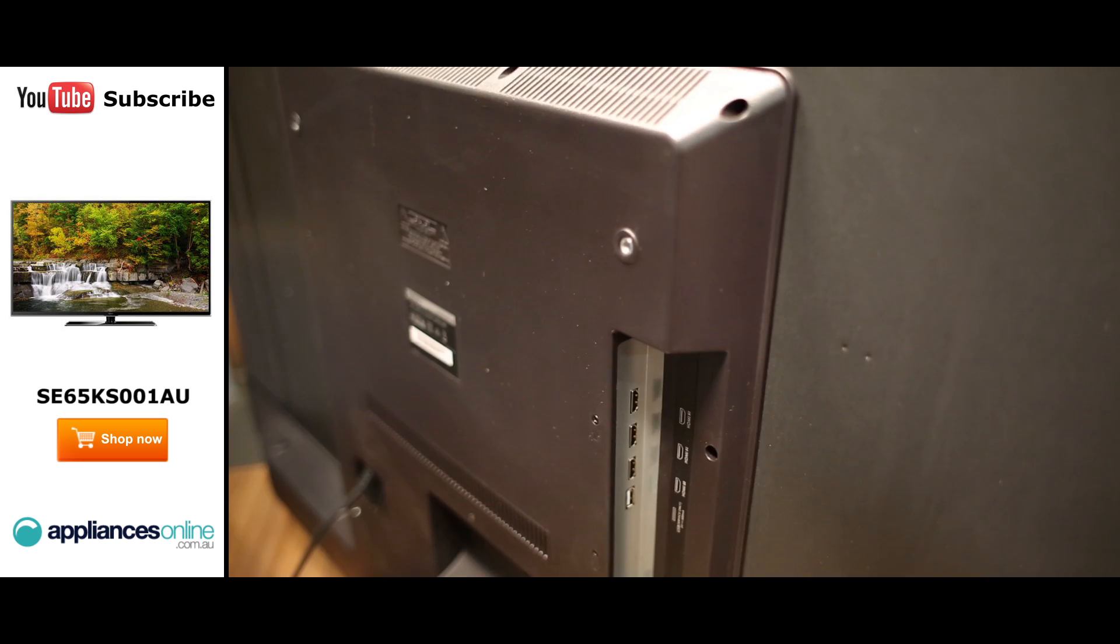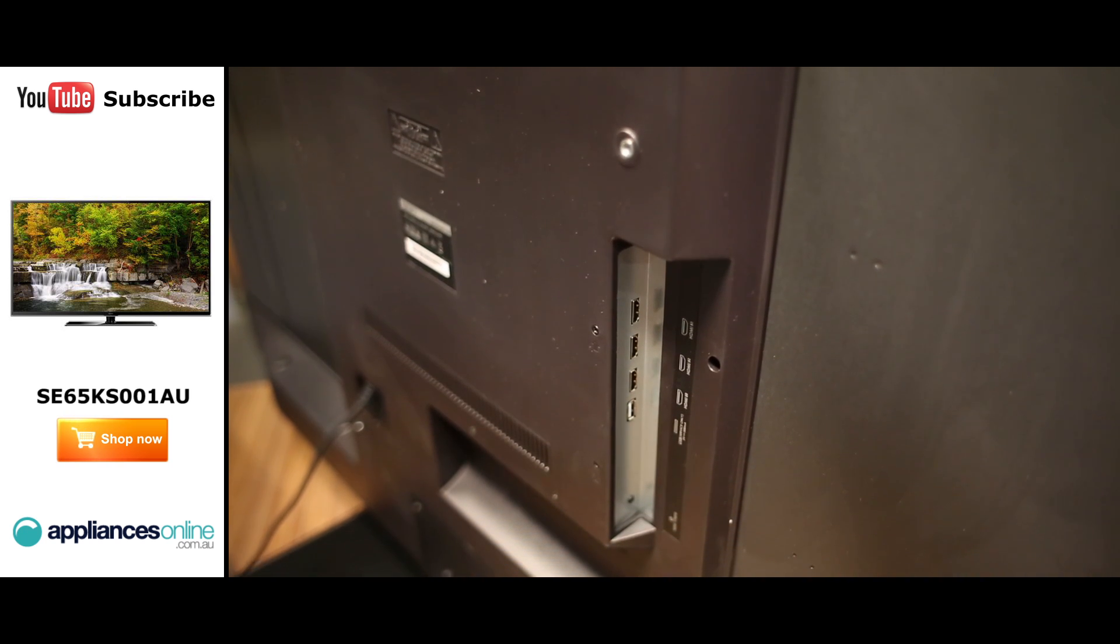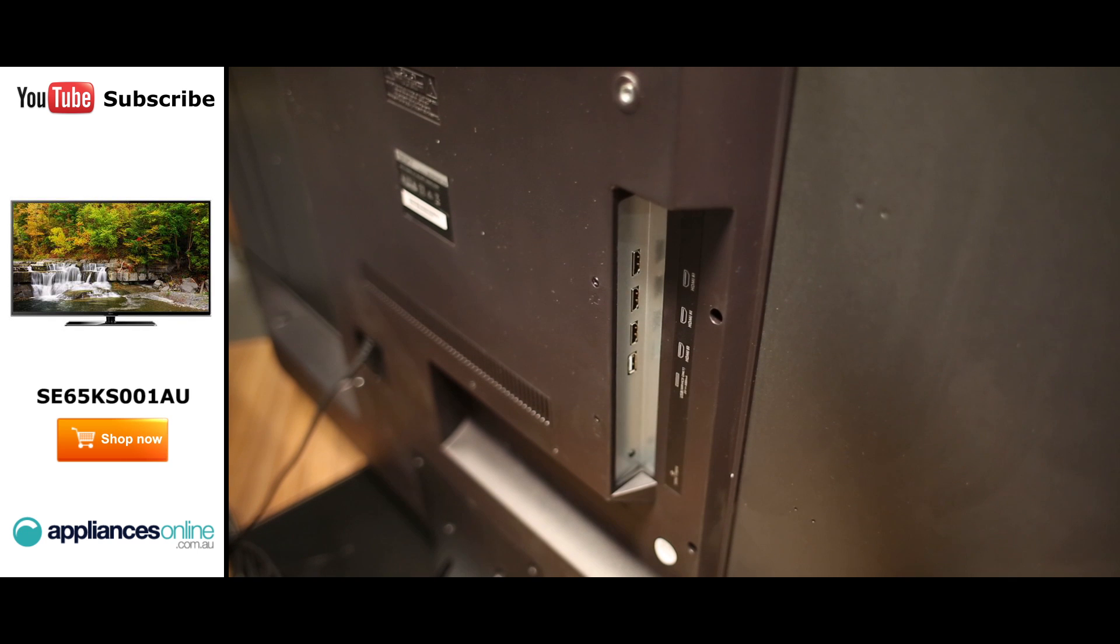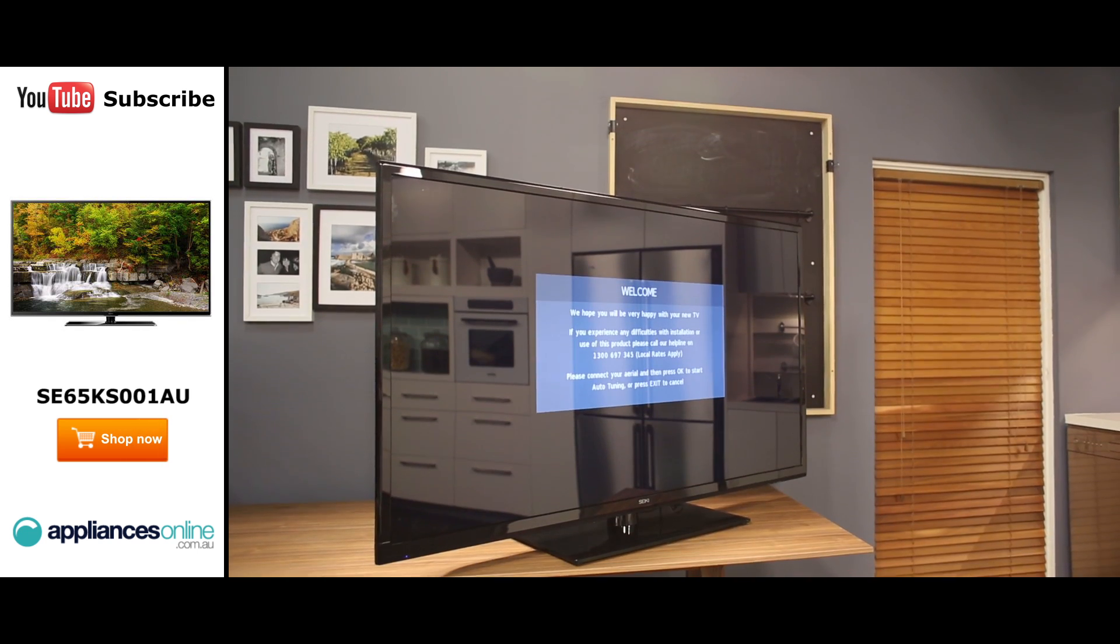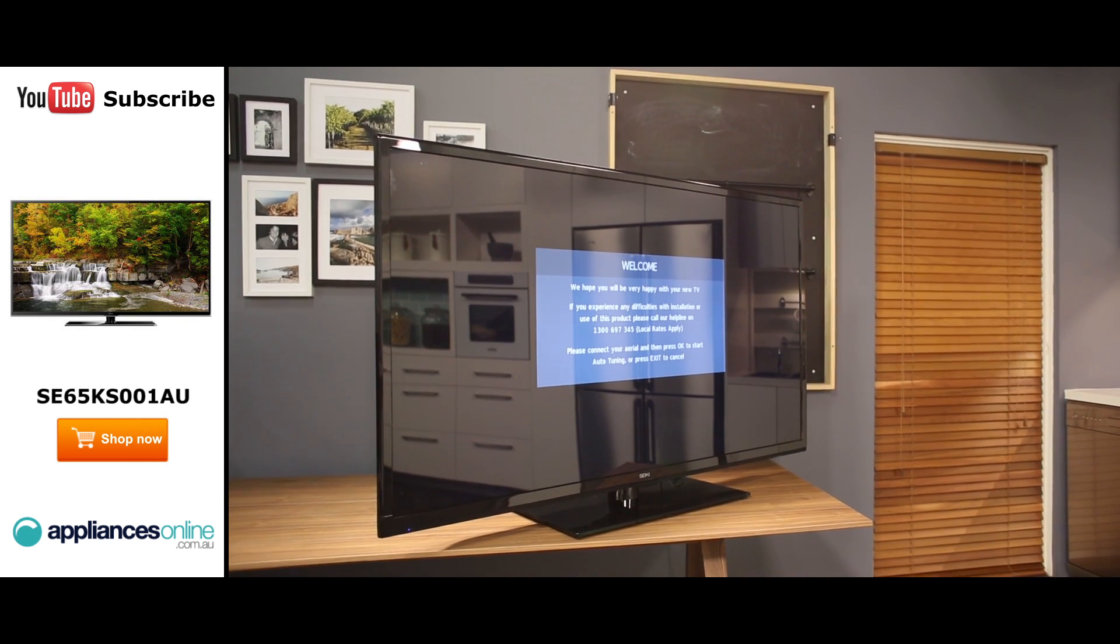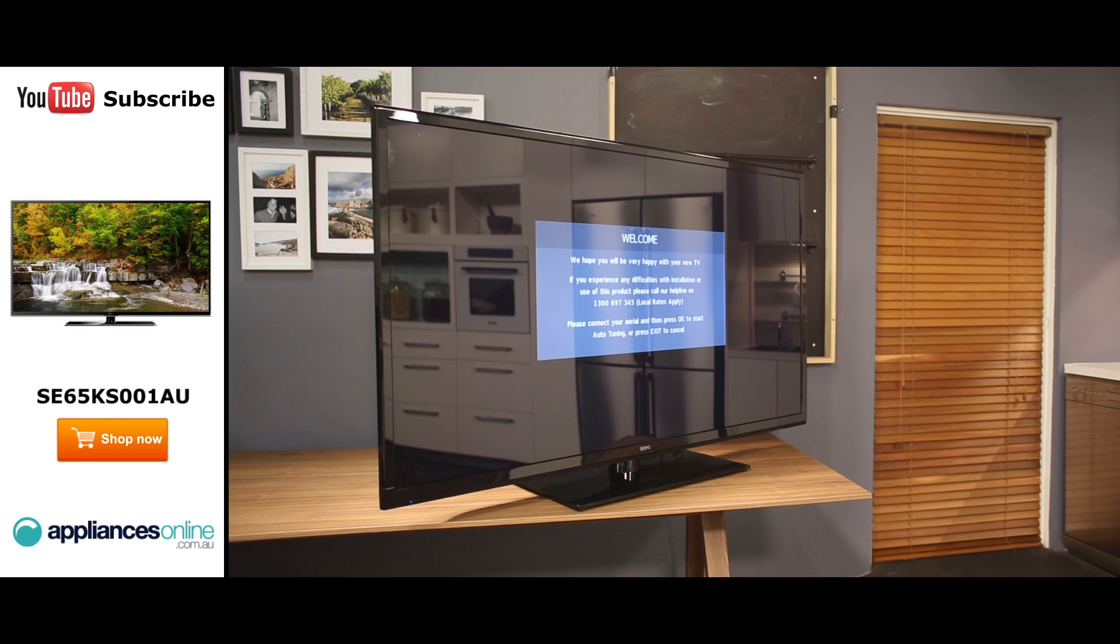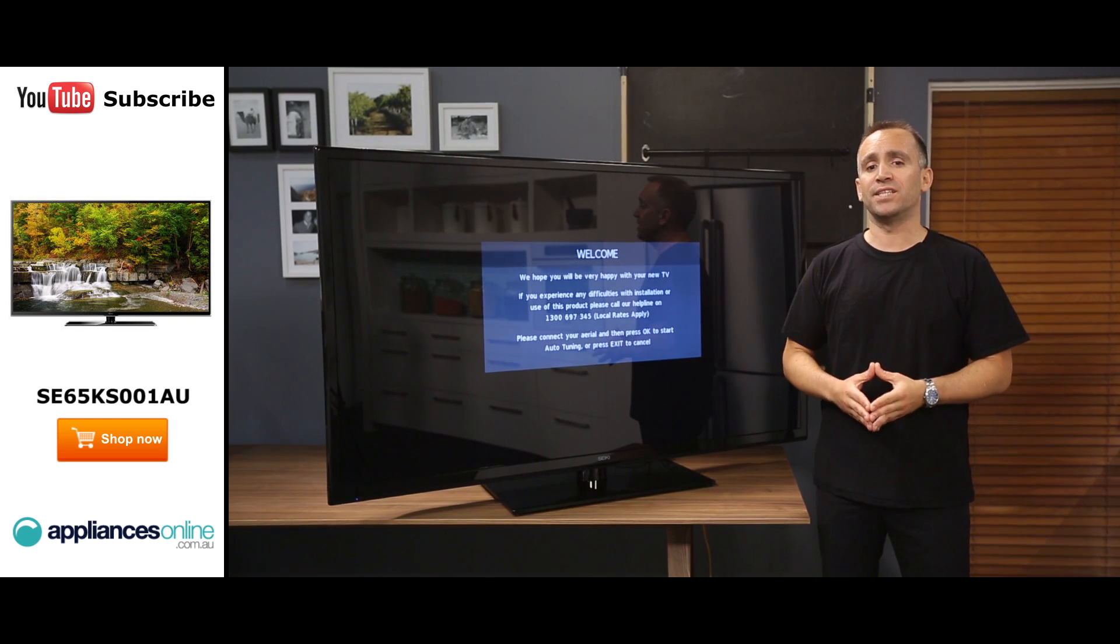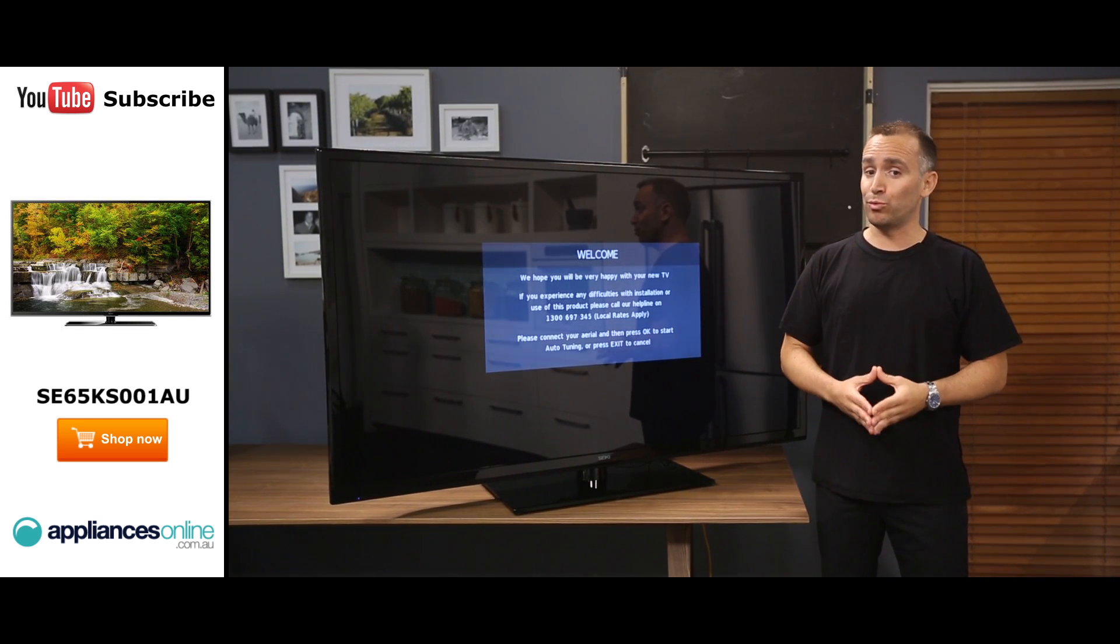This TV includes three HDMI ports for connecting your Blu-ray player, game console or other HD peripherals. And that is the Seiki 65 inch 4K Ultra HD TV, offering the next generation of image resolution at an affordable price.